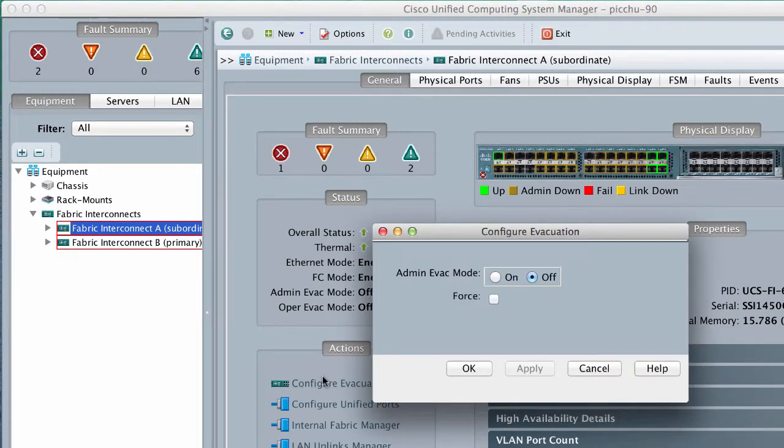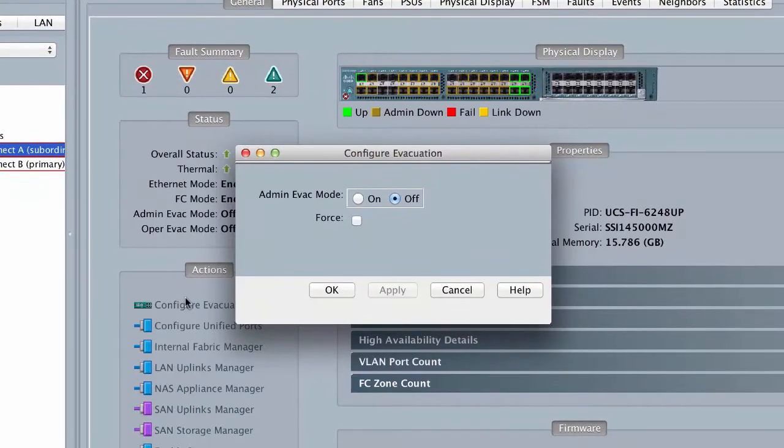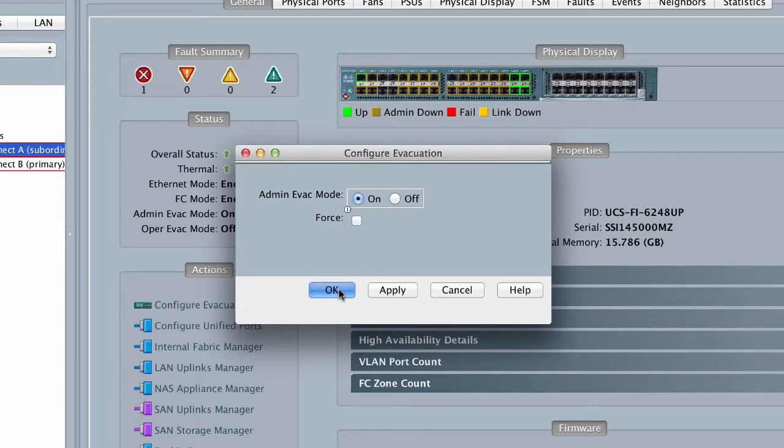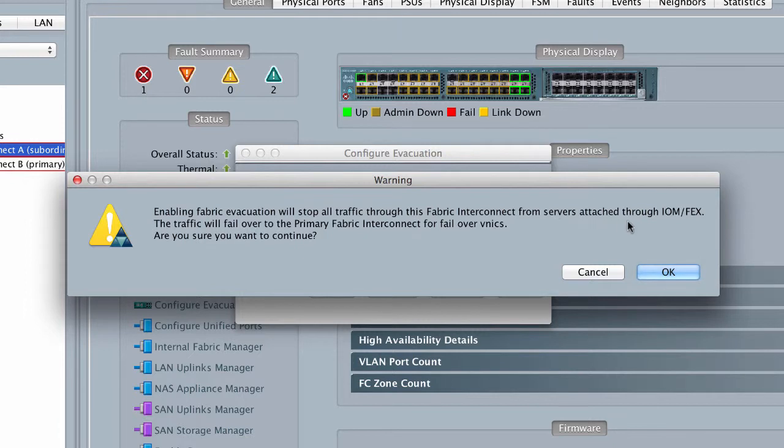To enable traffic evacuation and stop all traffic that is active through the specified Fabric Interconnect, click On in the Admin Evac Mode field. Click OK. A Warning dialog box appears. Click OK to confirm Fabric Interconnect Traffic Evacuation and continue.